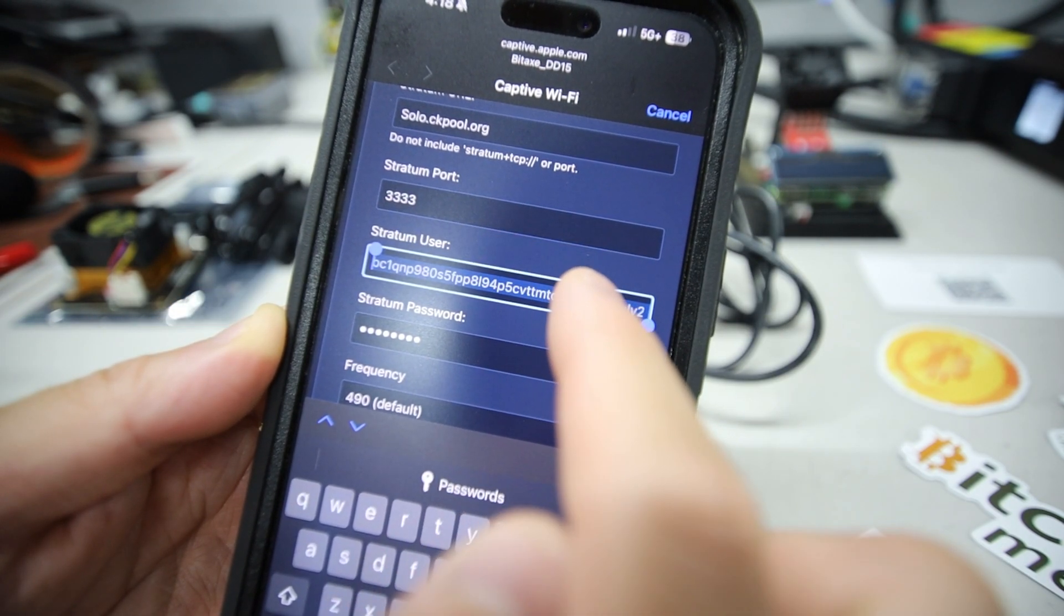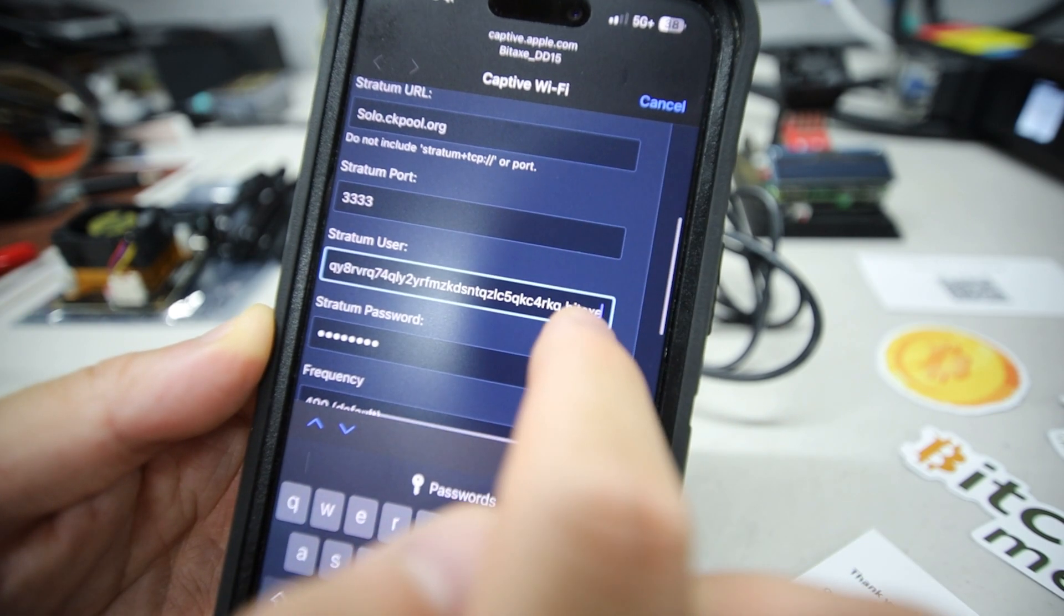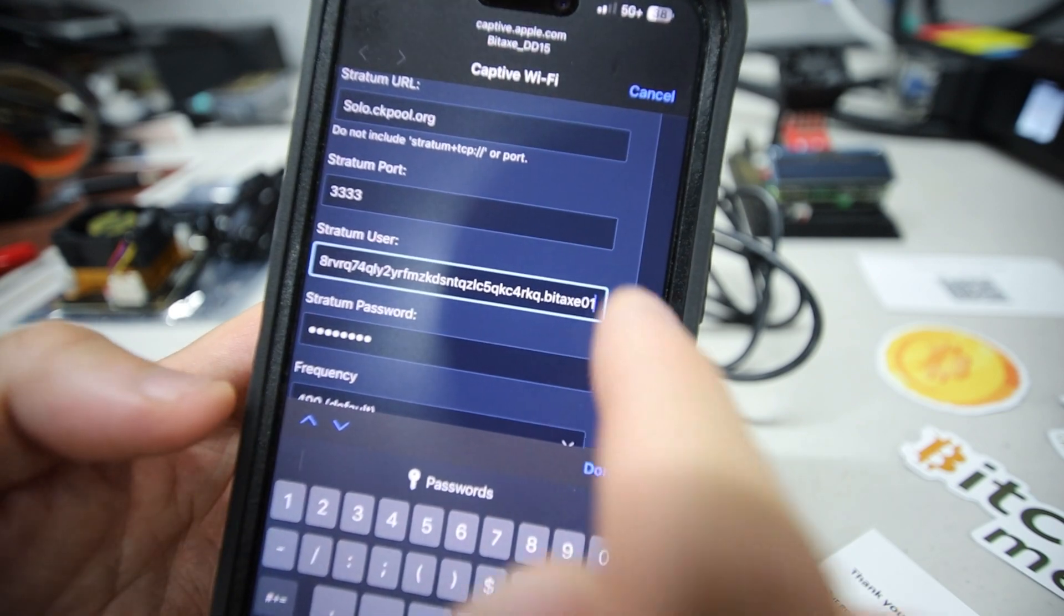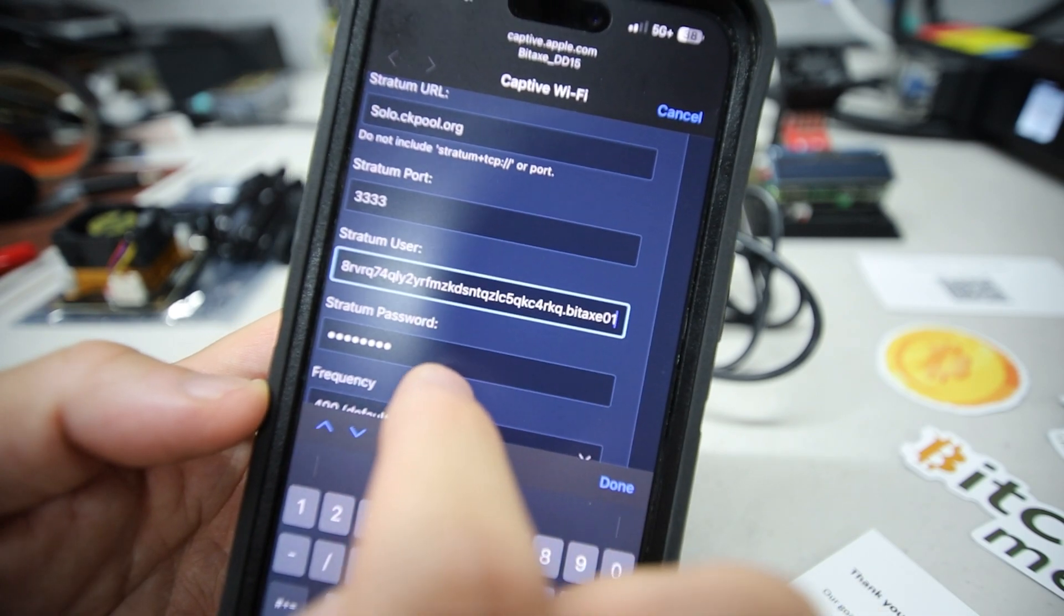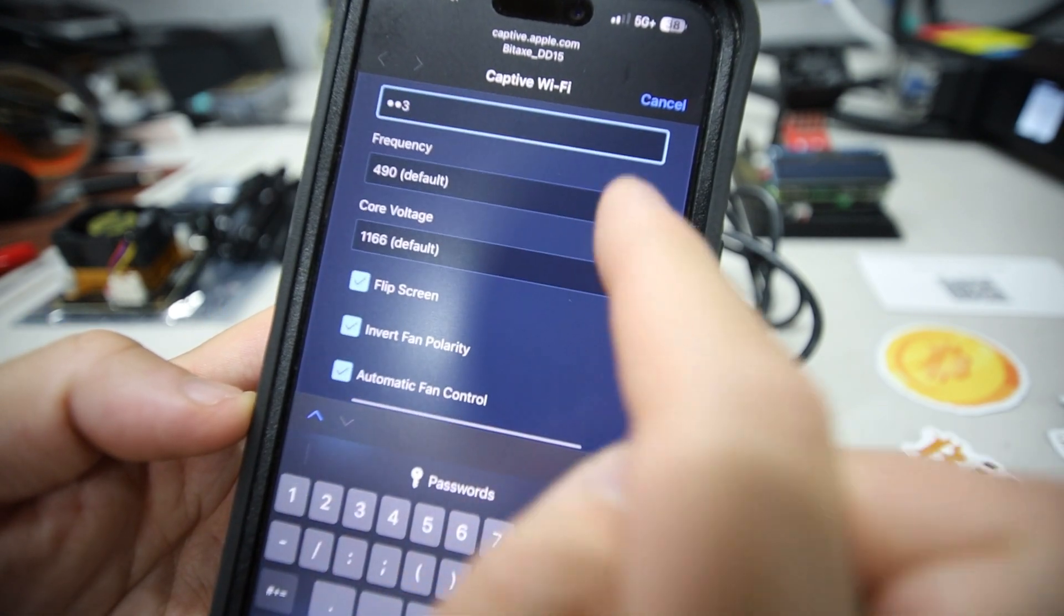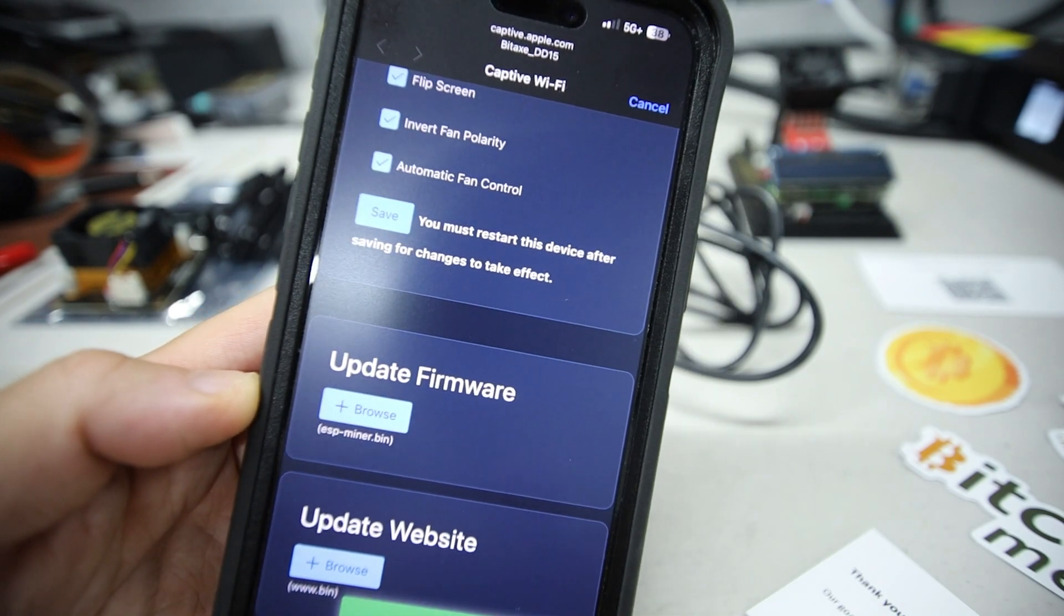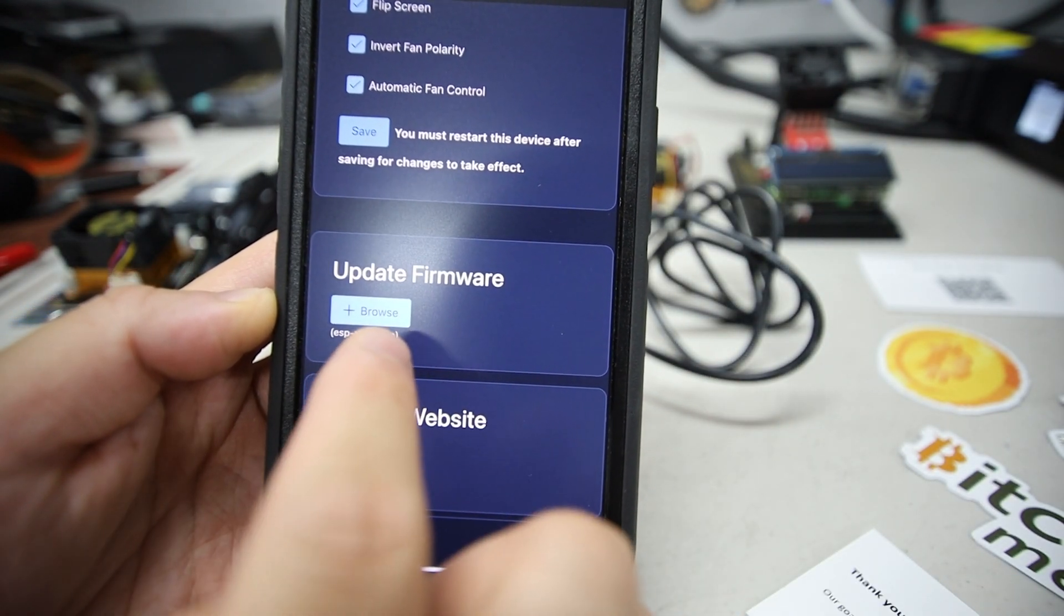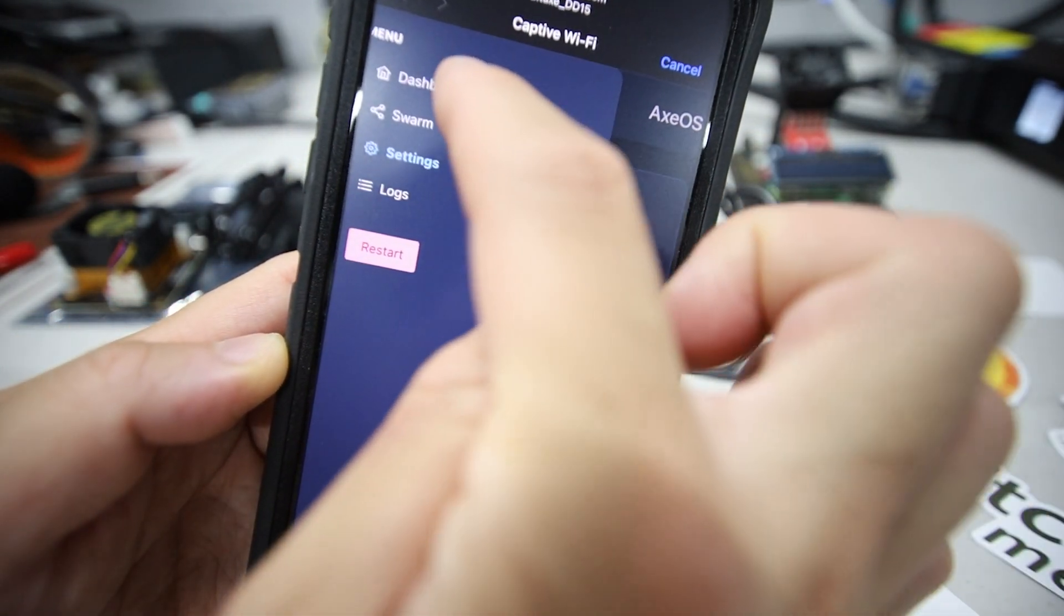Next step is to put in your Bitcoin address, and then you just want to make sure that you also have the worker name there. You can name it whatever you want, I'm just going to put .01 at the end. Stratum password can be anything, I'm just going to put 123. Keep everything else the same and we're going to hit save. It said success save at the bottom. It looks like you can also update the firmware on this thing.